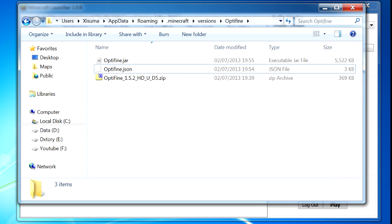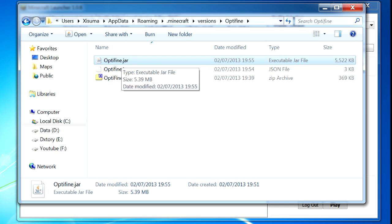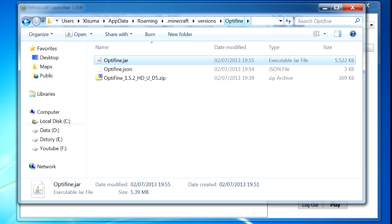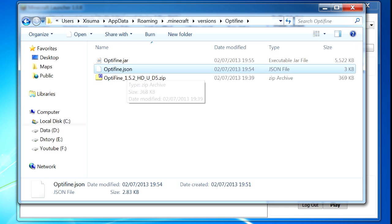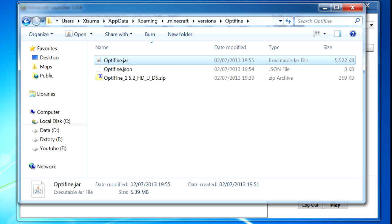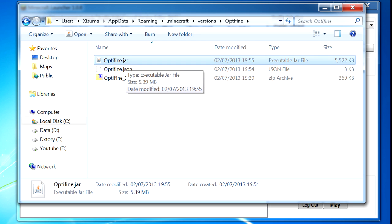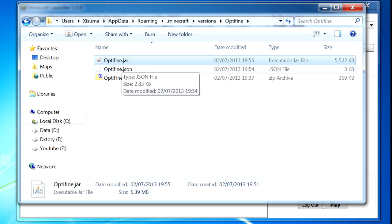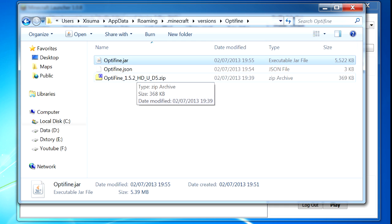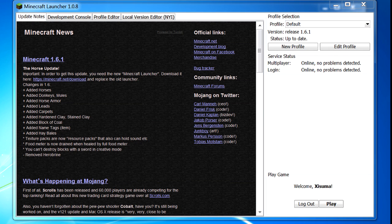To recap: we've made a copy of a 1.5.2 jar file and copied it to a new folder, renamed it to the same name as the folder, copied the JSON file and edited it so it will register this jar file with the launcher, and then we've modified the jar file itself. So now this is 1.5.2 with Optifine installed, and when we reload the launcher we'll be able to see it and load the game with Optifine.